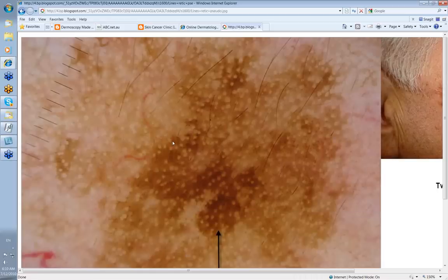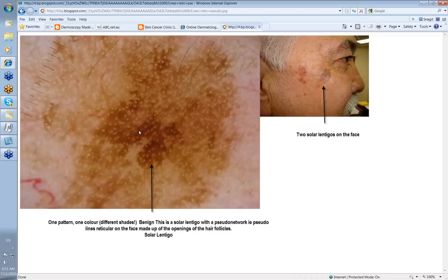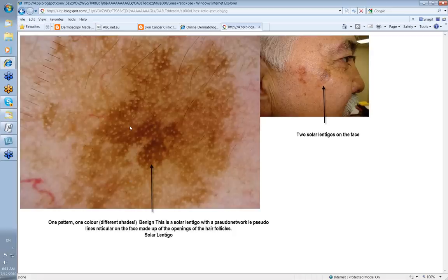Another important case: a gentleman with a couple of pigmented lesions on his cheek — in fact solar lentigos, not lentigo malignas. One pattern, one color, admittedly different shades, but benign. Here you've got a pseudonetwork that looks like lines reticular, but the holes you're seeing are the openings of the hair follicles on the face. On the face the epidermis is flattened — you don't have prominent dermal papillae and ridges — so you don't get the contrast and thickness of cells that would give you true lines reticular. What you get is a pseudonetwork made up of the openings of the hair follicles.